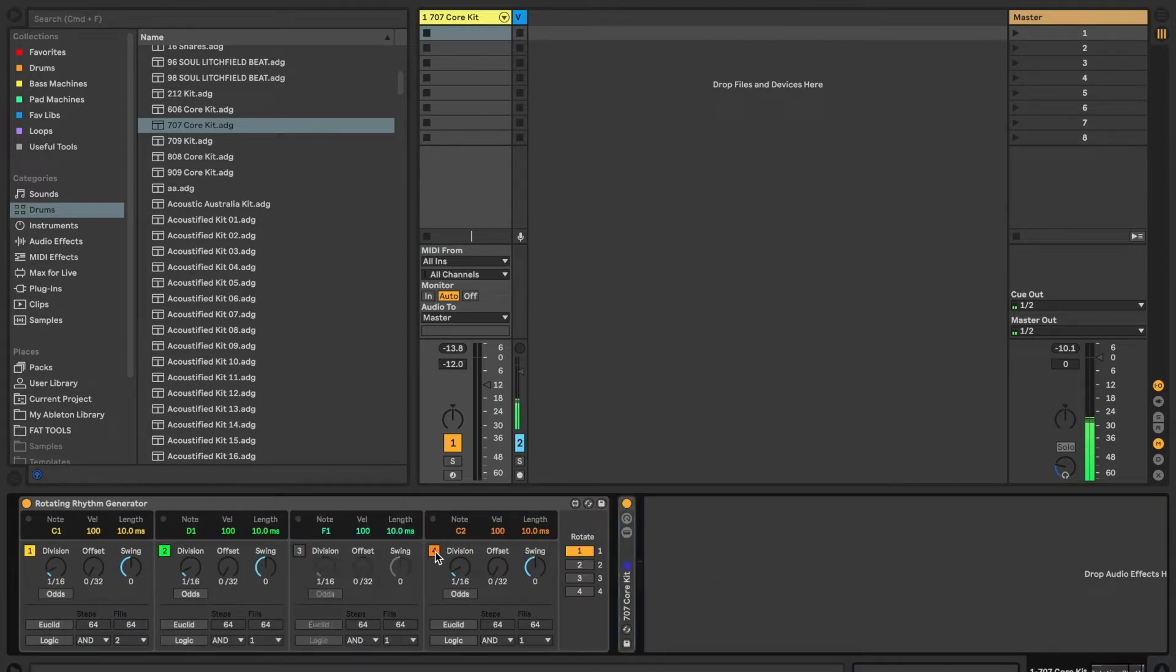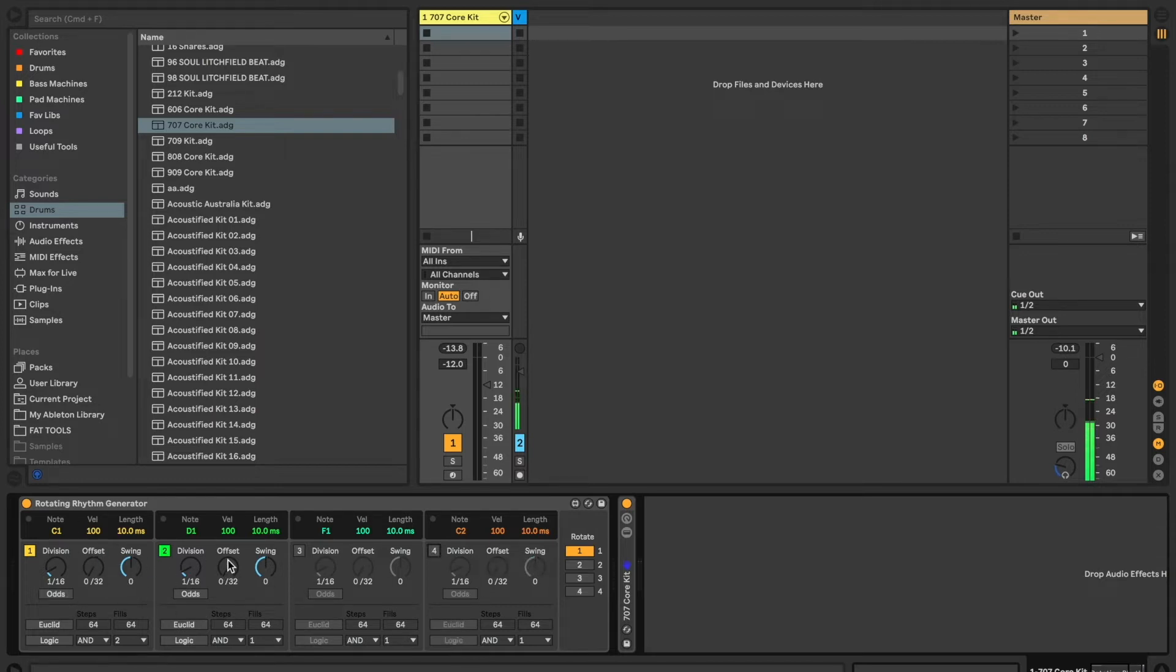I'm also going to turn off these other channels because we're going to be looking at the Logic Functions. We're just going to evaluate them between two channels. I'm going to set them both to quarter notes.